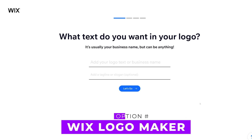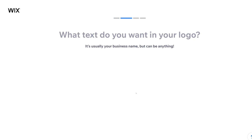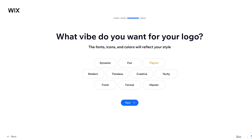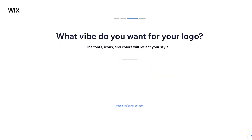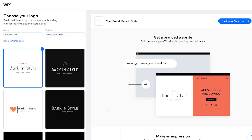First up is Wix. Let's go ahead and type 'Bark in Style,' enter a little tagline, hit 'Let's Go.' This is a pet store — we want it to be playful, creative, fun, and dynamic. We'll choose between which logos we like more and here we go.